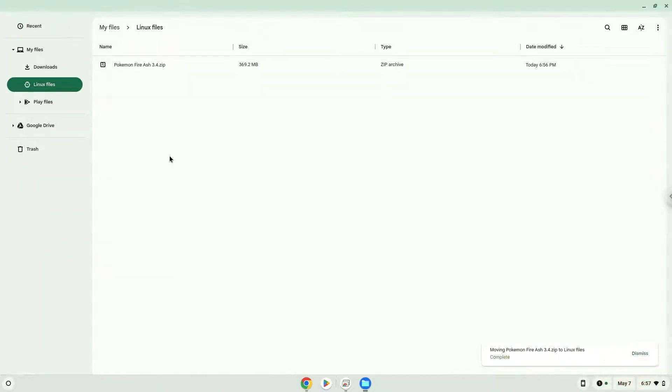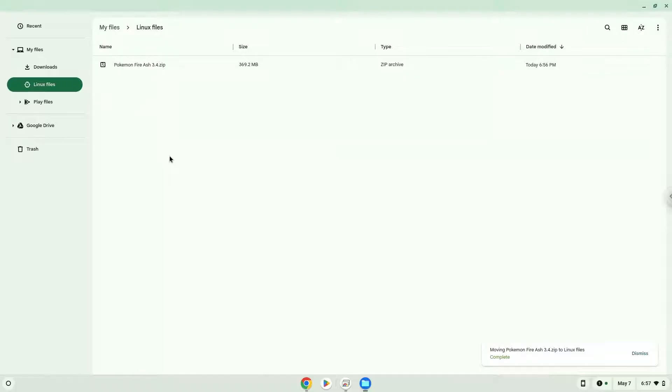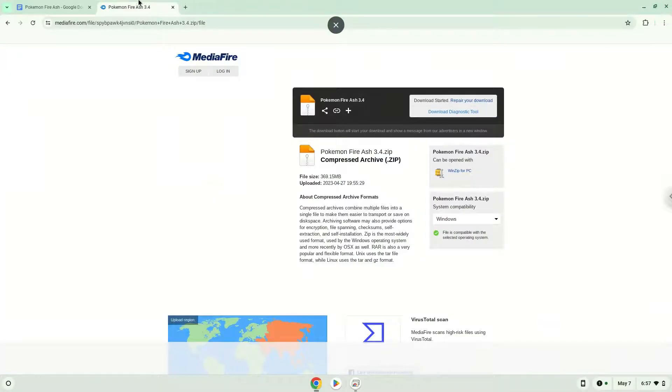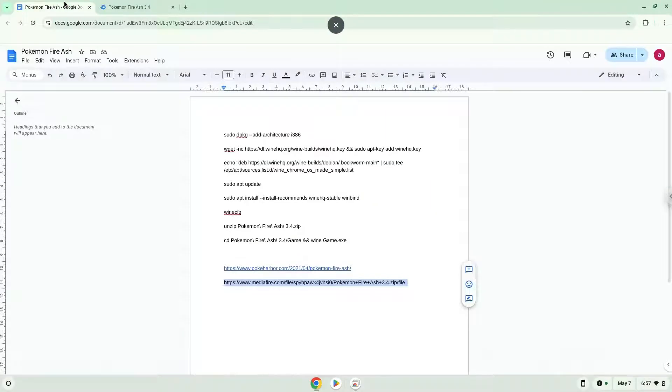Now we will continue to the next part of the installation process, which is to run several commands in a terminal, which will install the game. All the commands are in the video description. Now we will copy the first command and open a terminal session from our app menu.